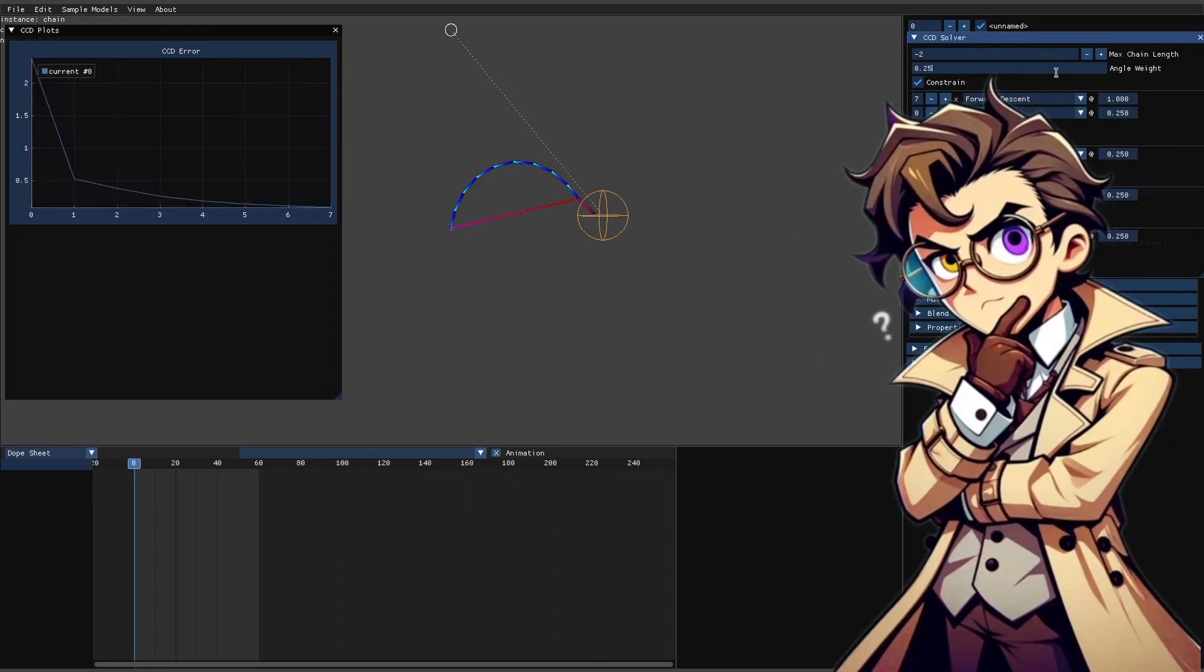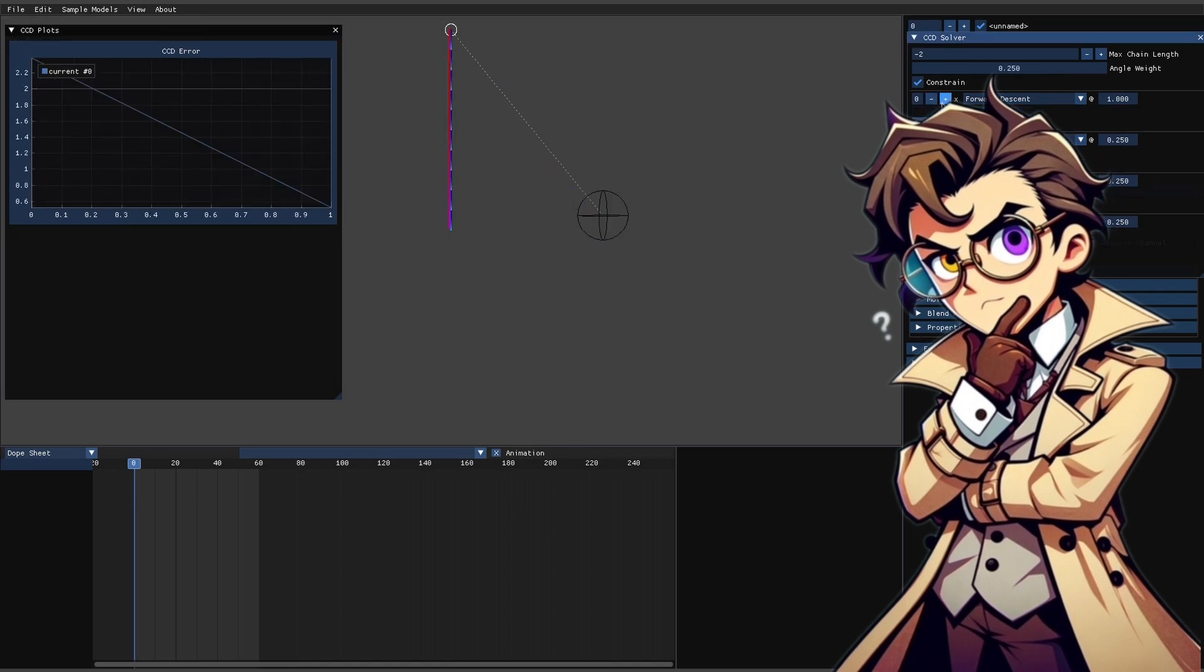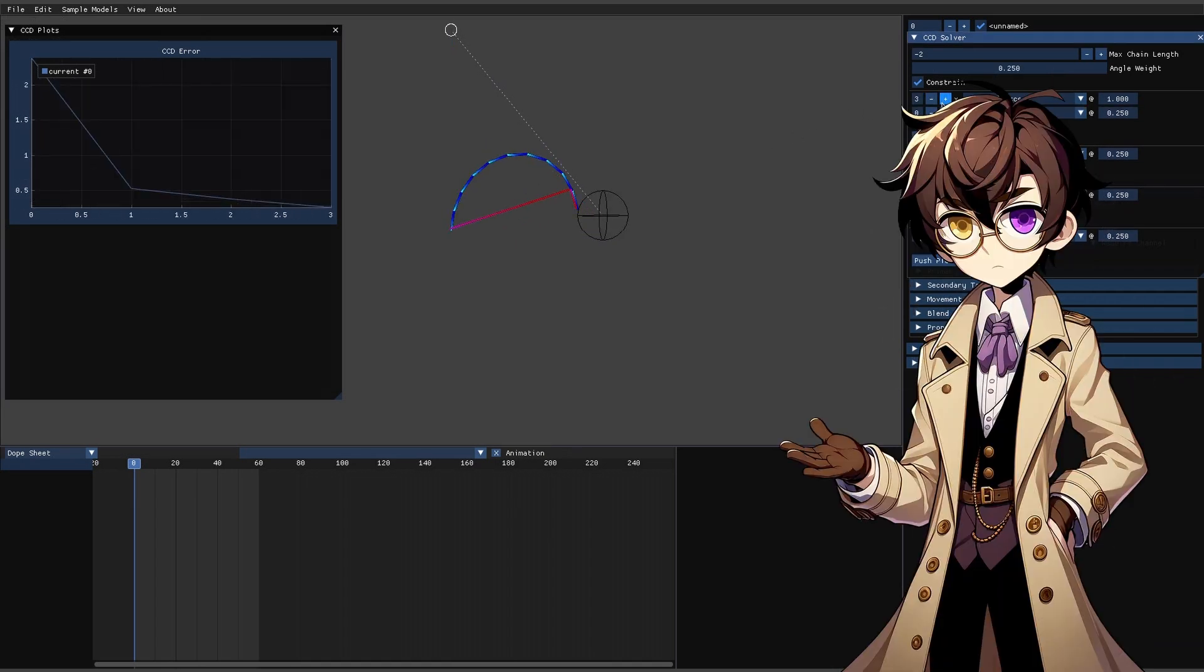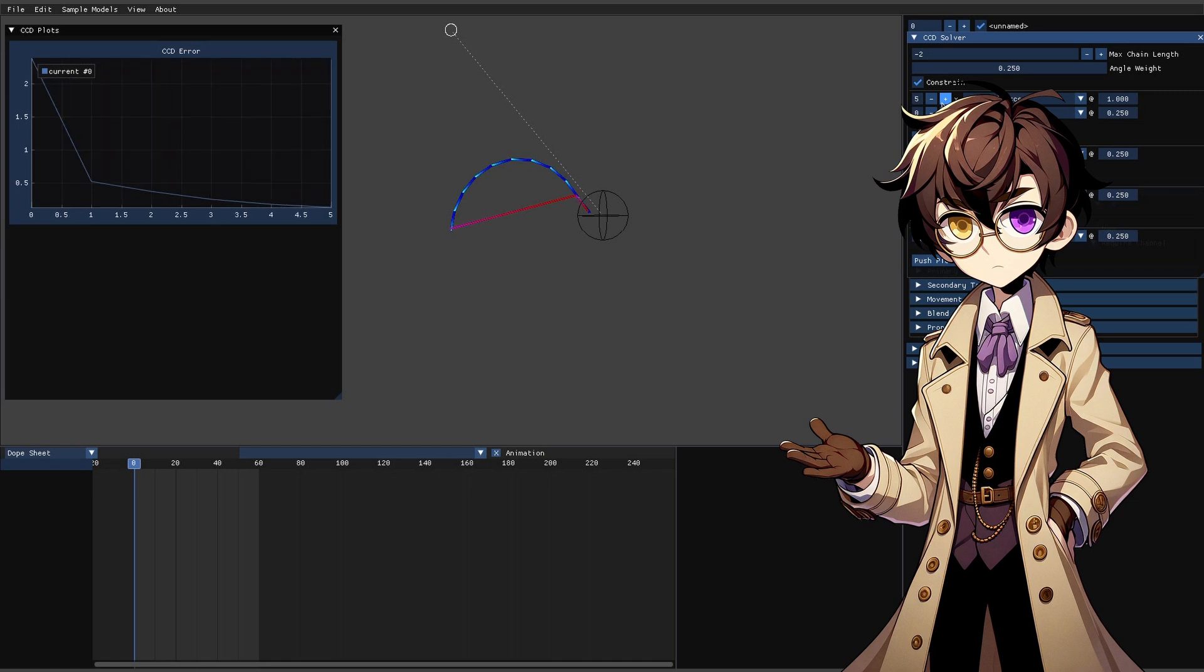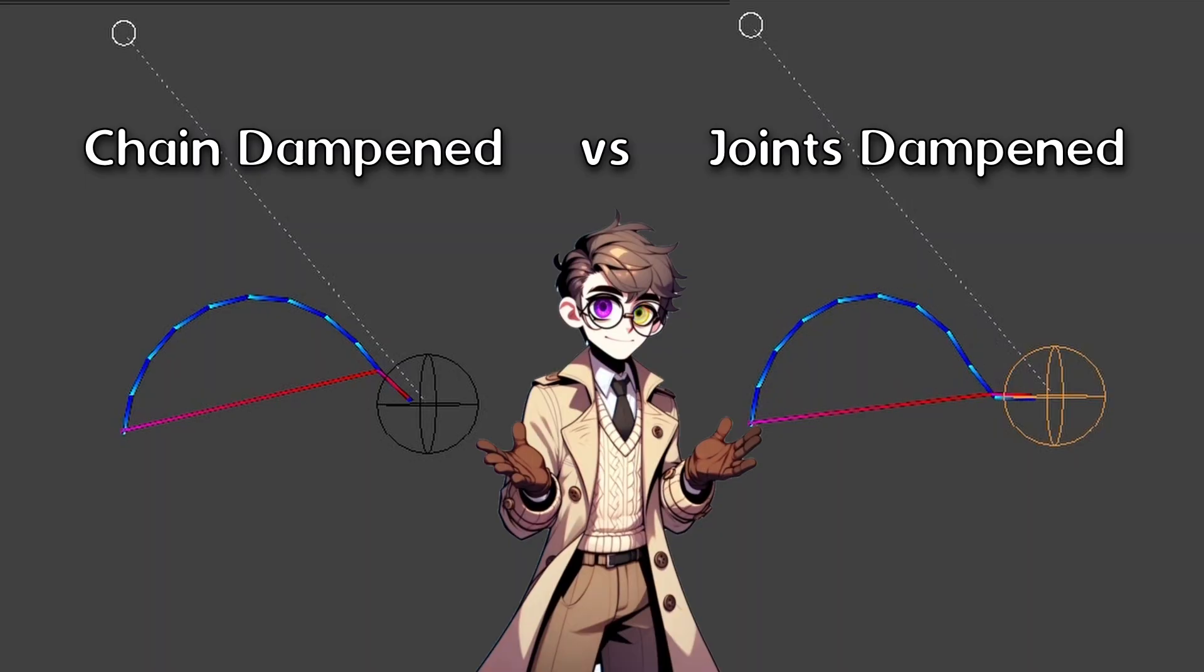But what if instead of computing all the joints then dampening, we dampened after each joint individually? This makes a bit more sense because now each joint is computed with a more accurate idea of what the final result will be. Well, we can see the result here. It gets closer to the target, but it still doesn't quite reach it. I'll leave it up to you though to decide which one looks nicer.